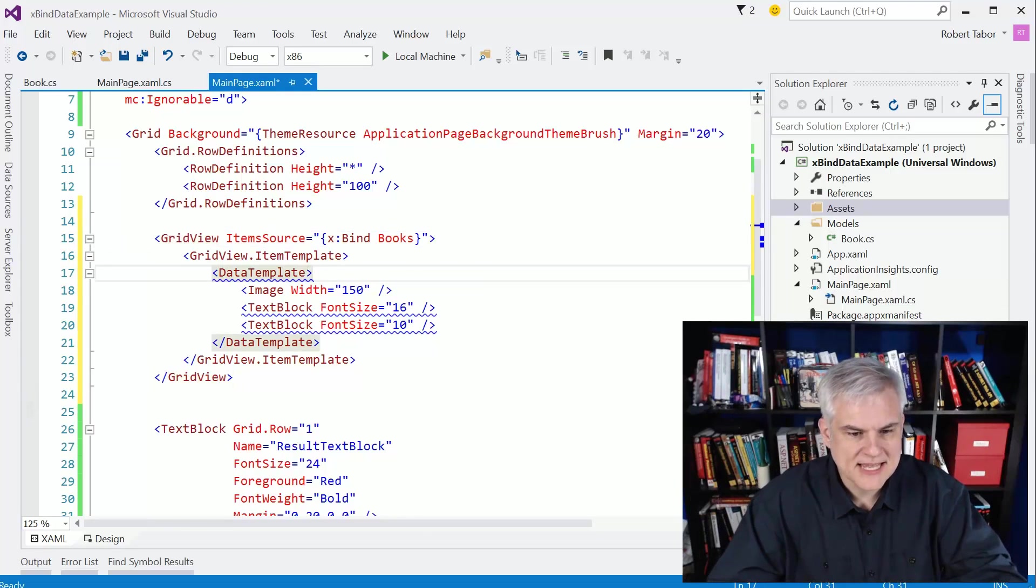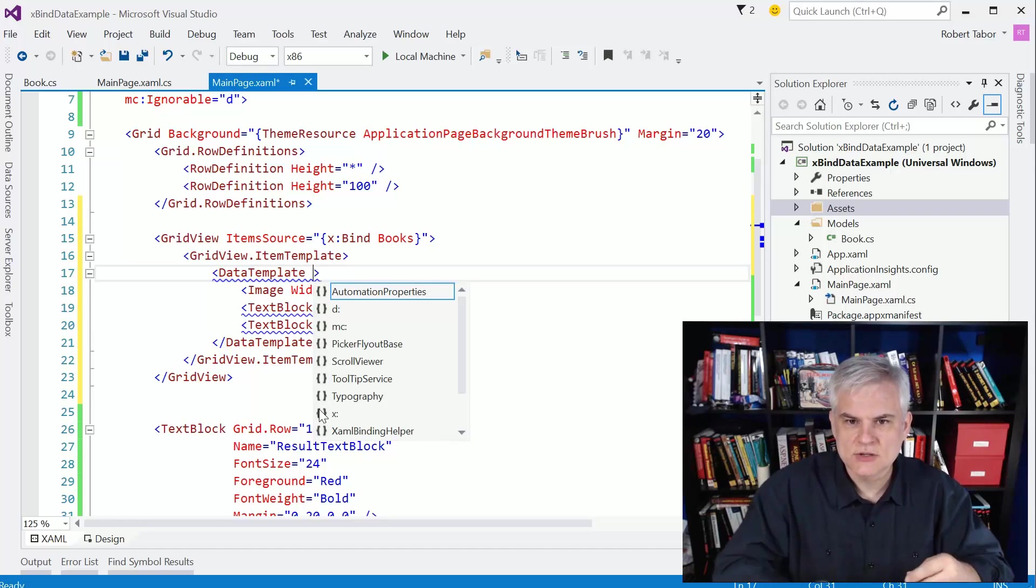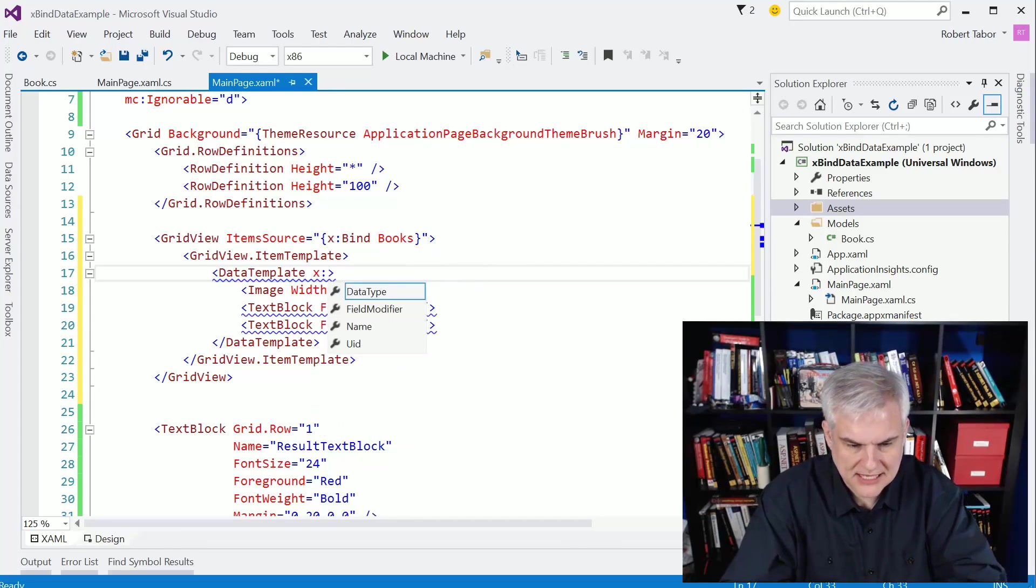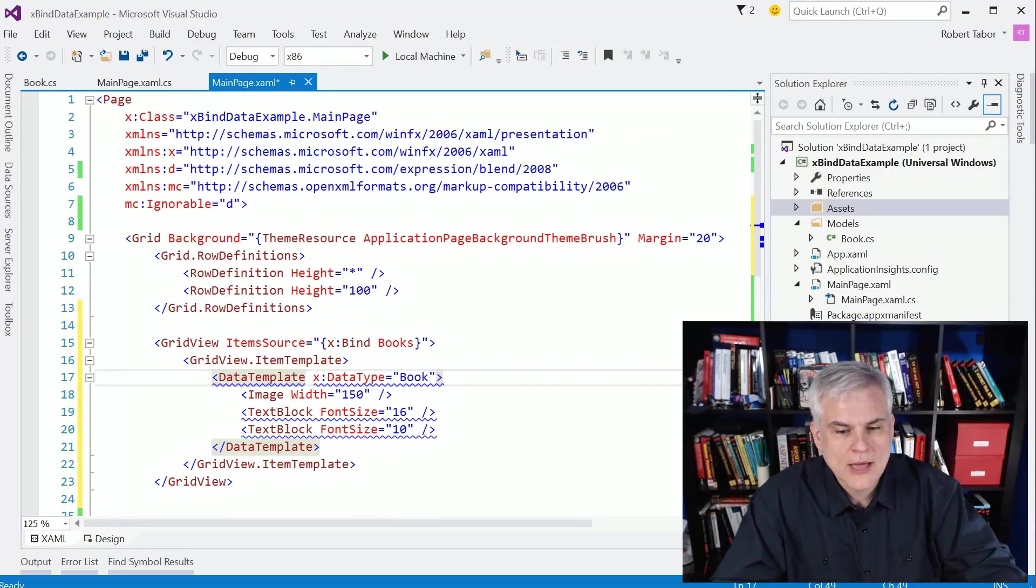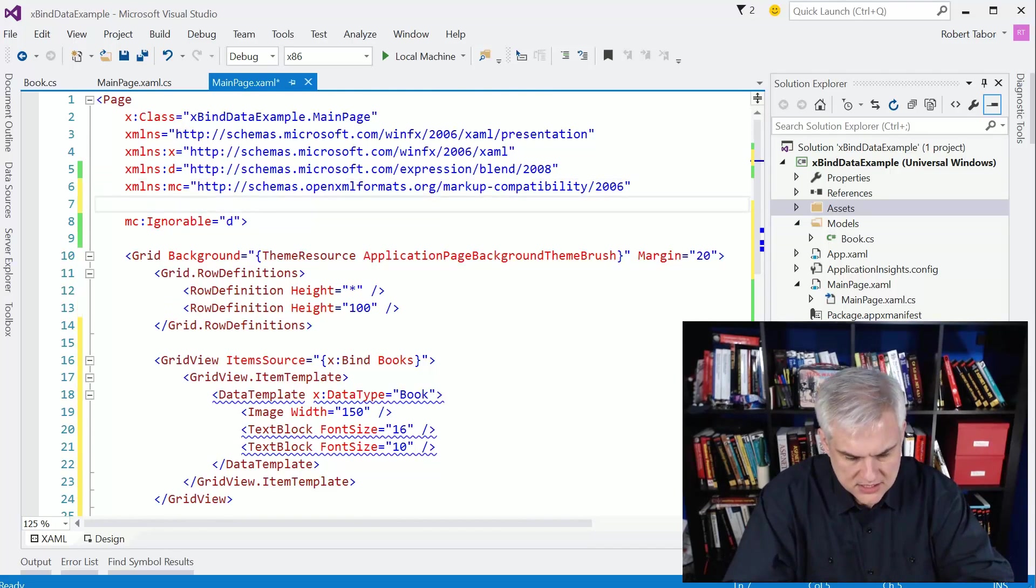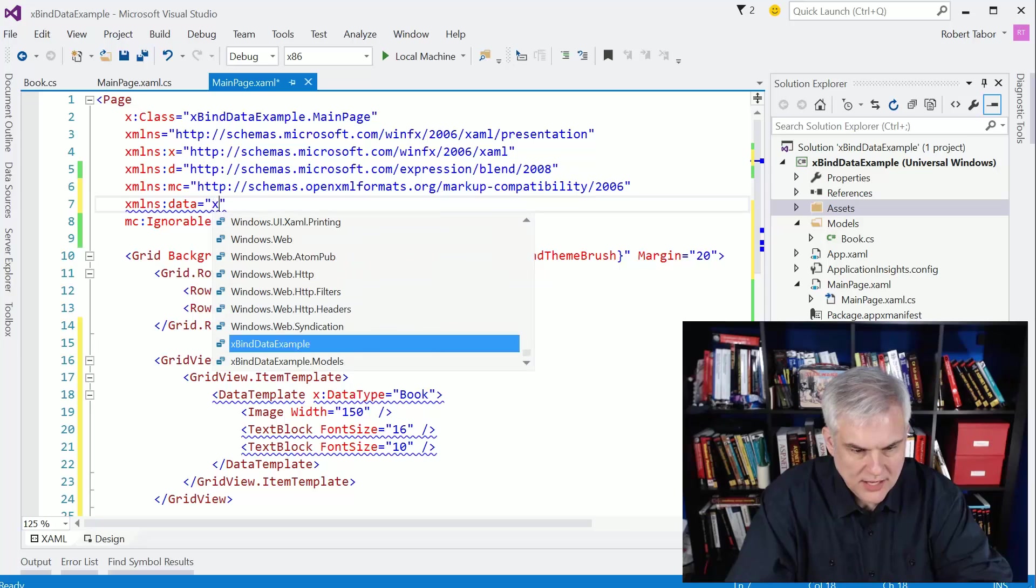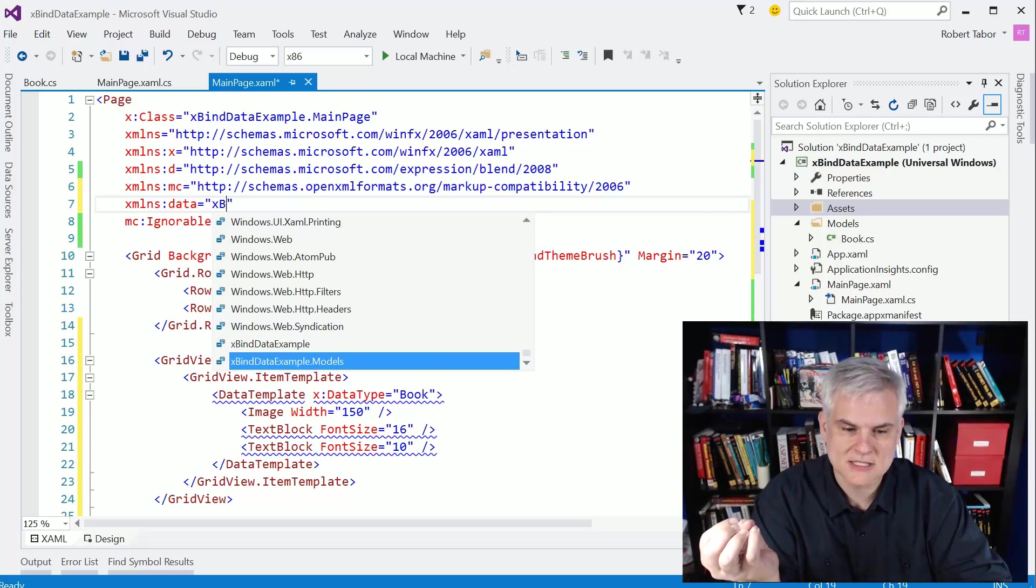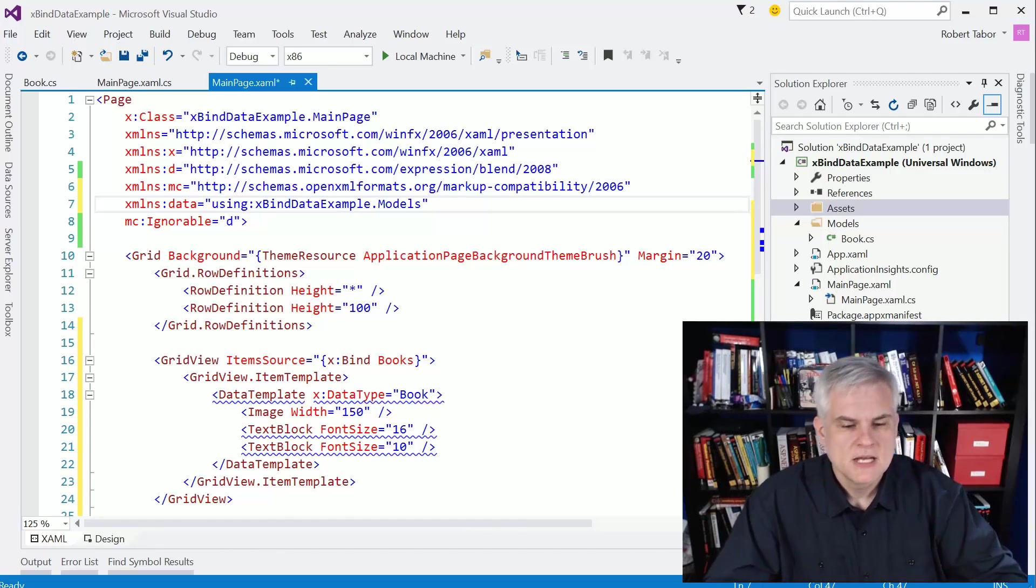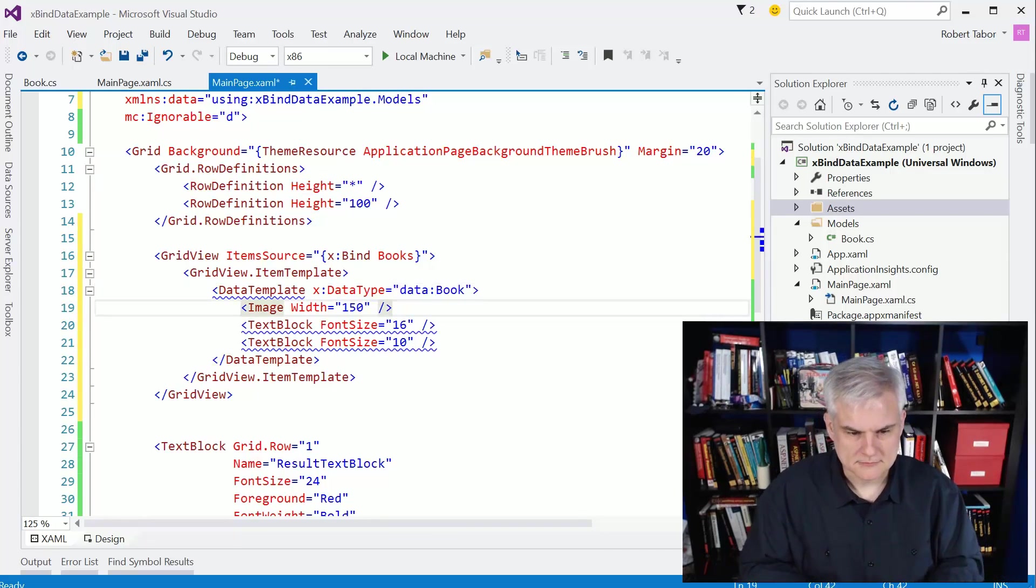Okay. Now I need to tell the data template what the data type is that it should expect to be working with. And so to do that, I'm going to set a property on the data template called x data type. And I want to set it to type book. Now in order to reference this class in my xaml, I need to add a xml namespace here up at the page level. So what I'm going to do is type in xmlns data equals, and then I'm going to give it the name of the application. So xbind data example, and then the namespace where my book class is located, in this case in the models namespace because I put it in the models folder, right?